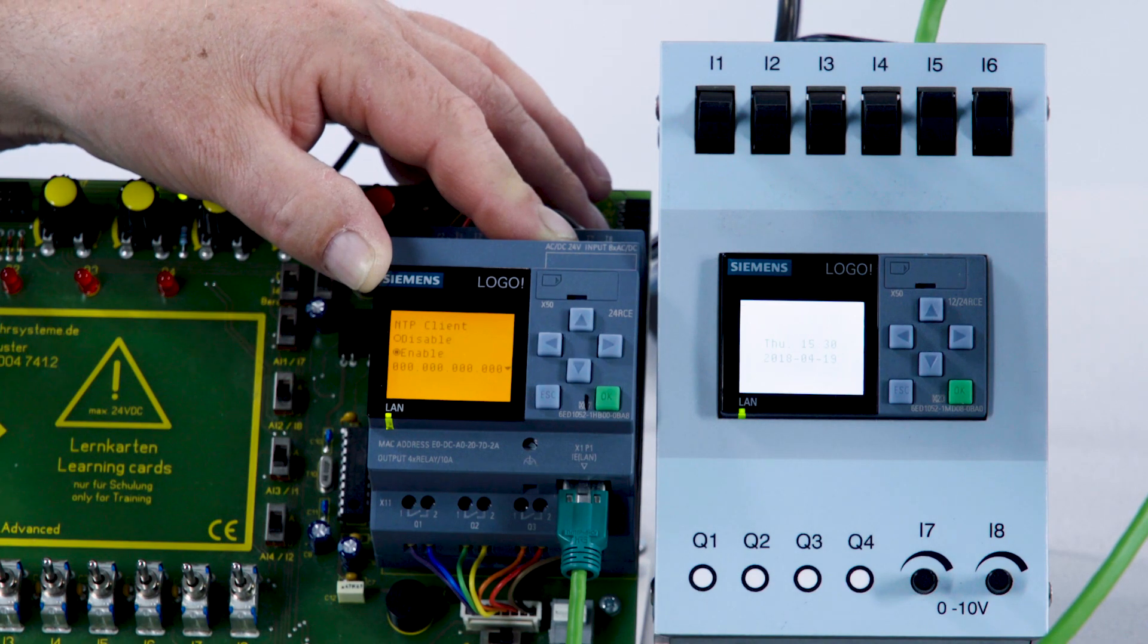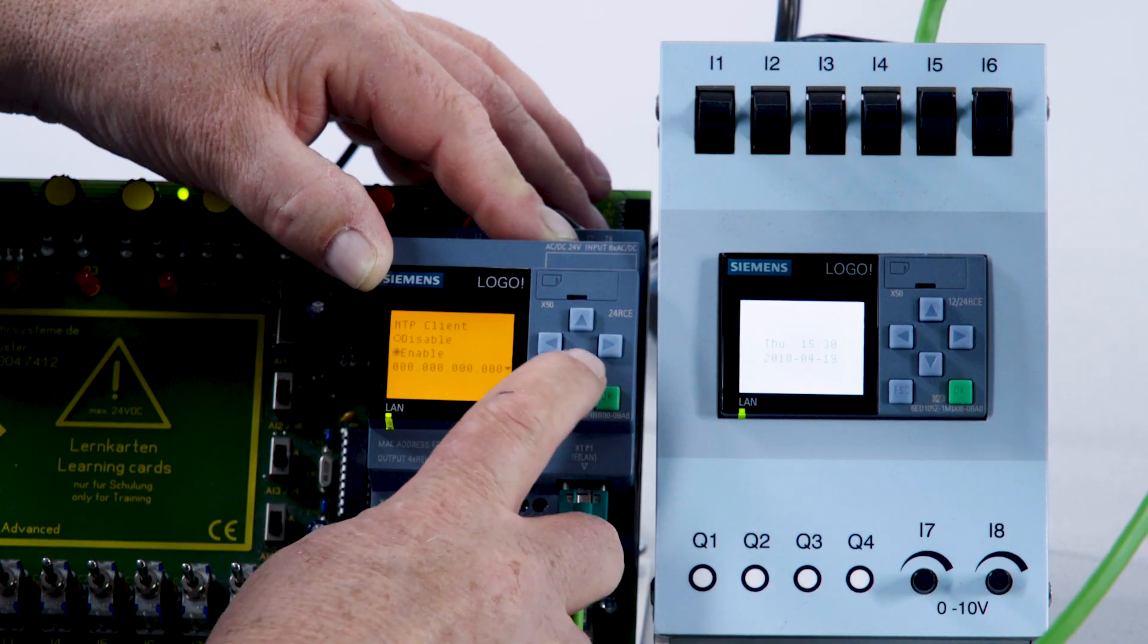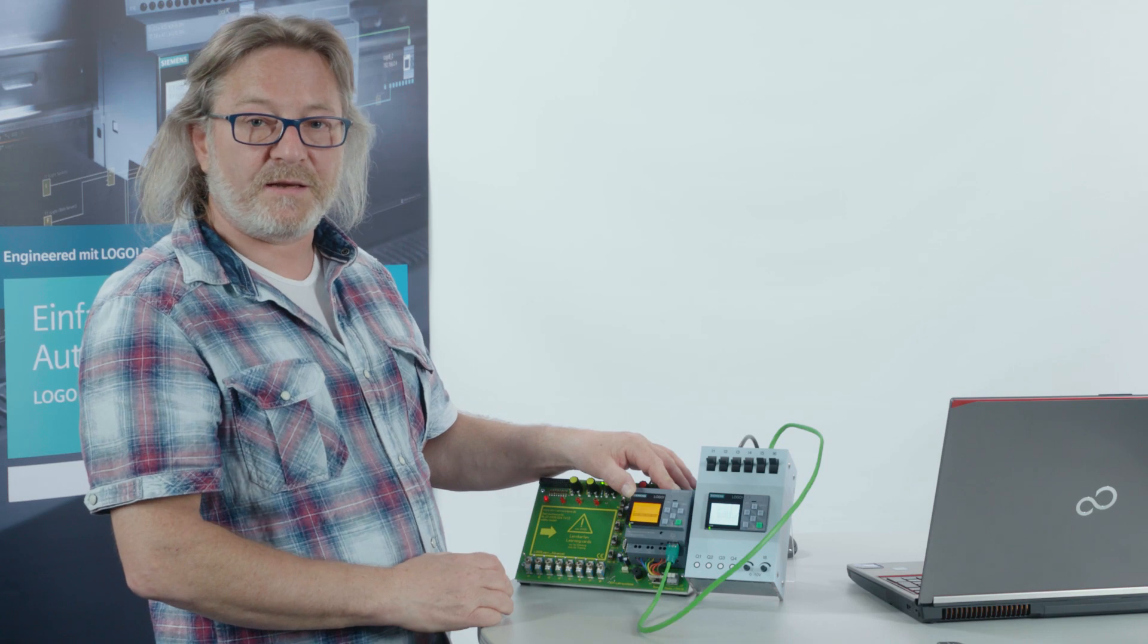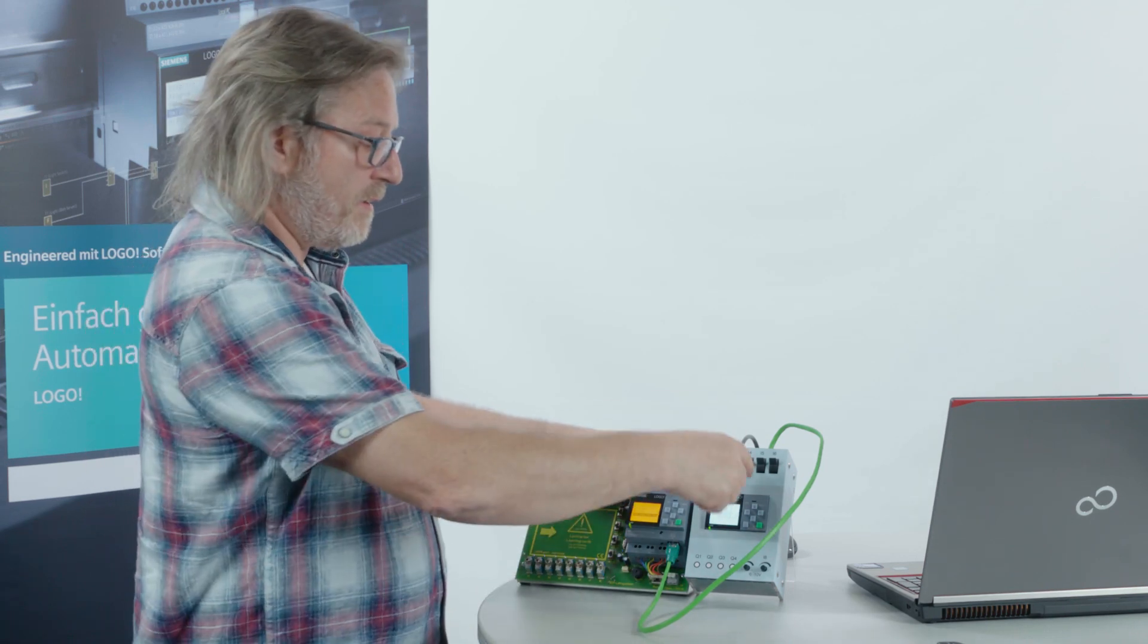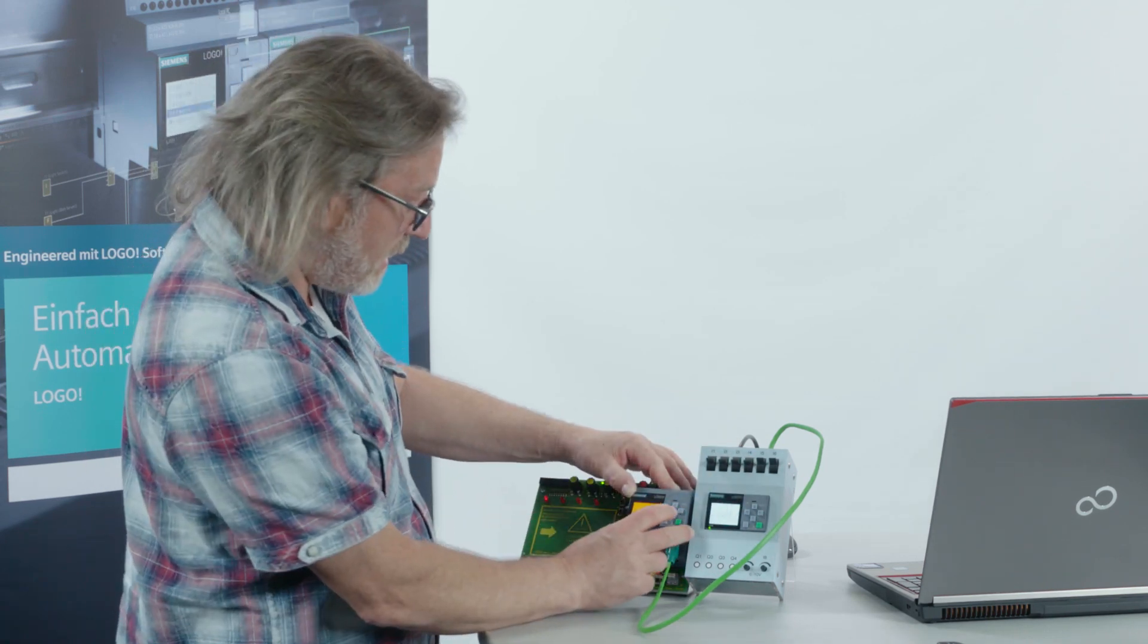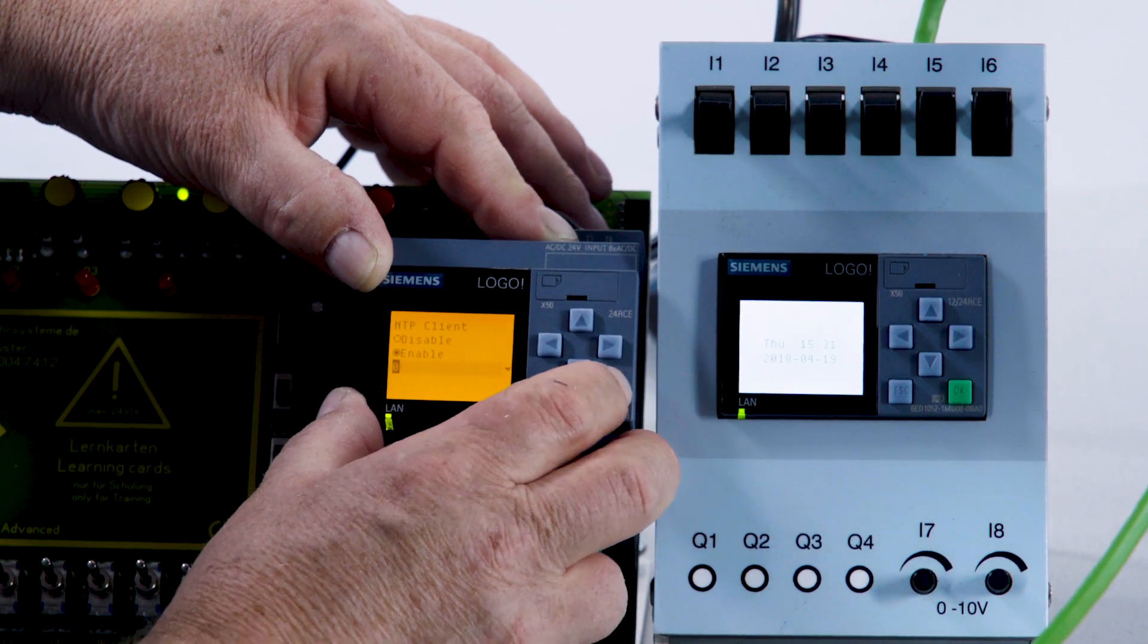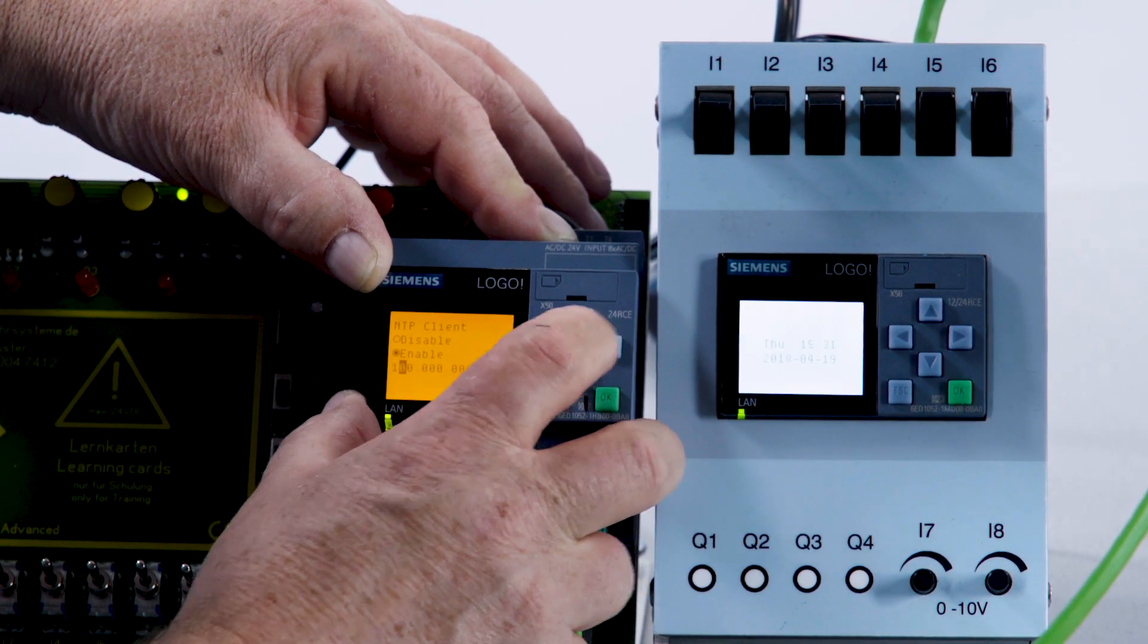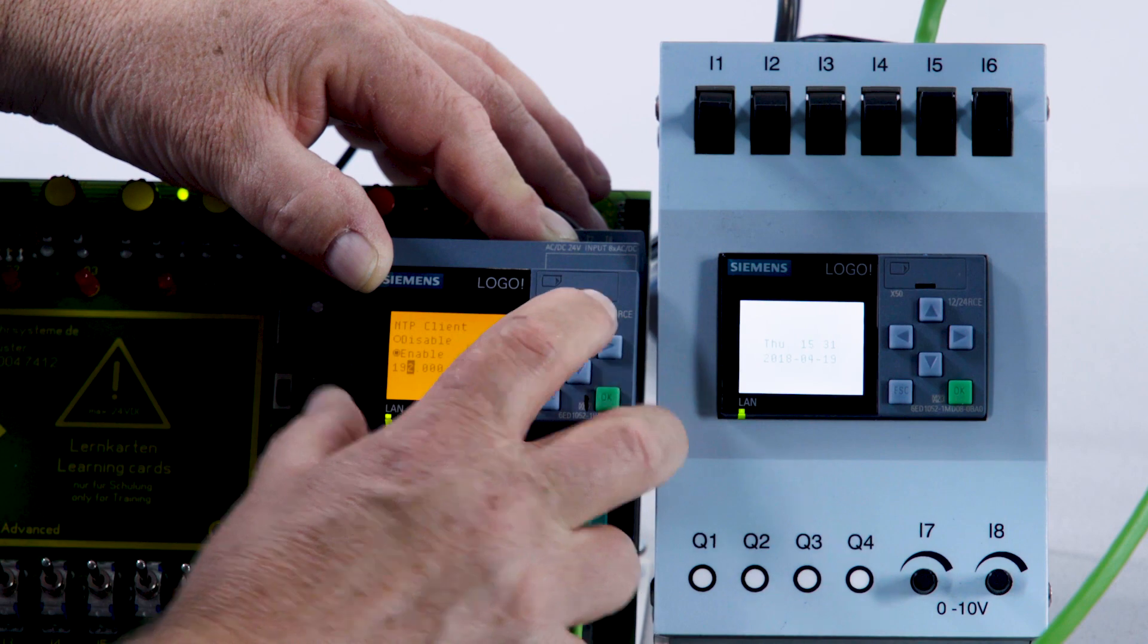Still have to enter the IP address of the NTP server of course. It's this LOGO here. I know, this LOGO has the address 192.168.0.4.